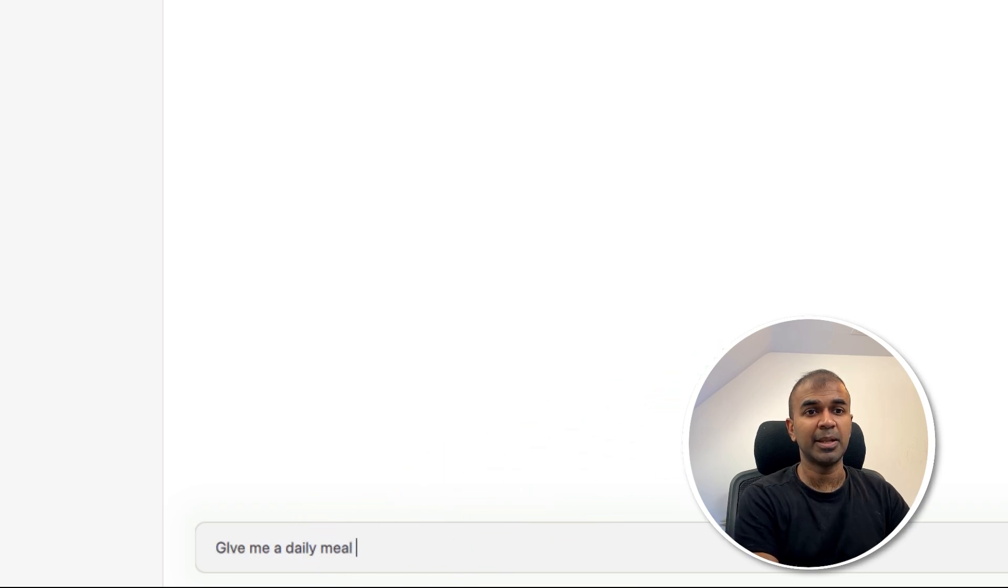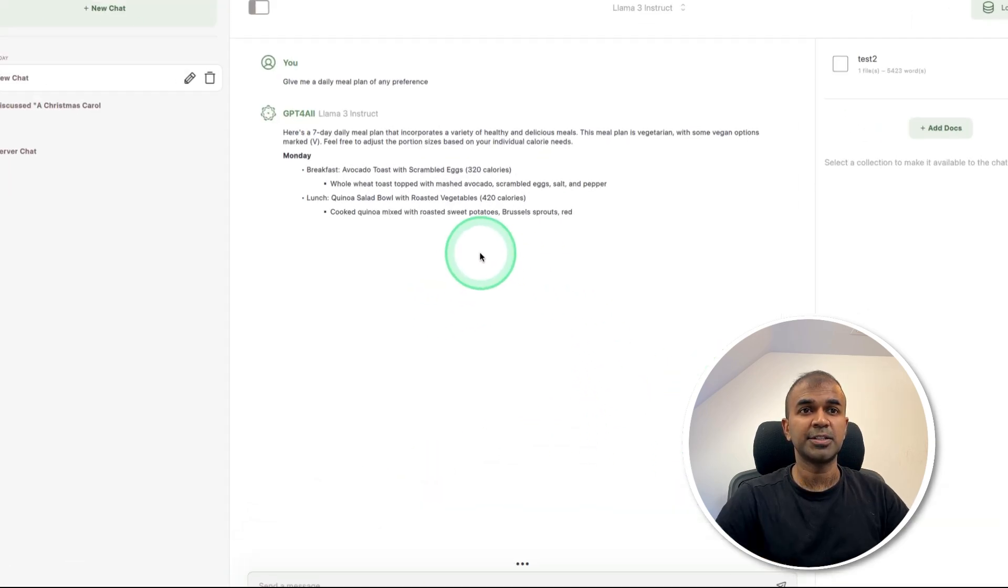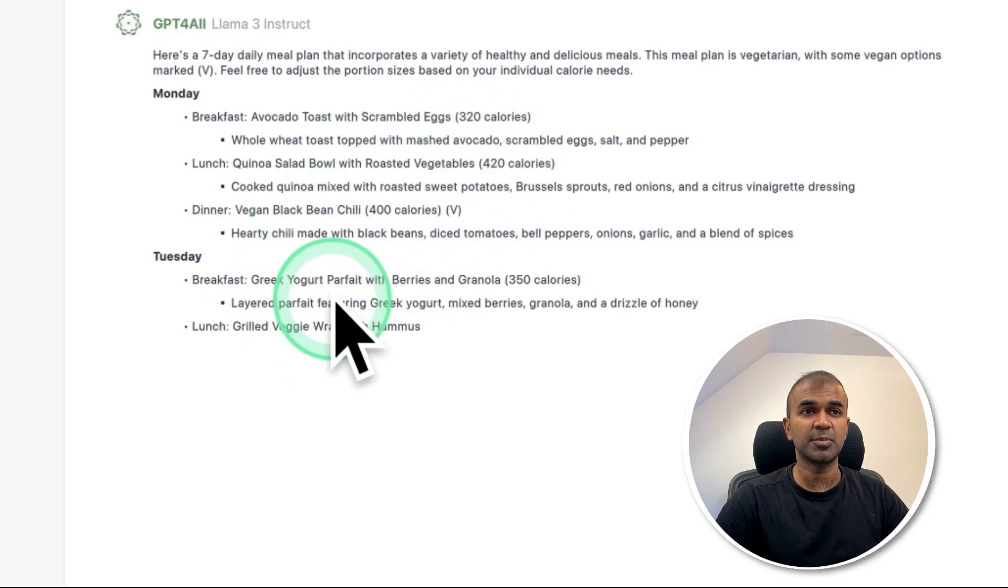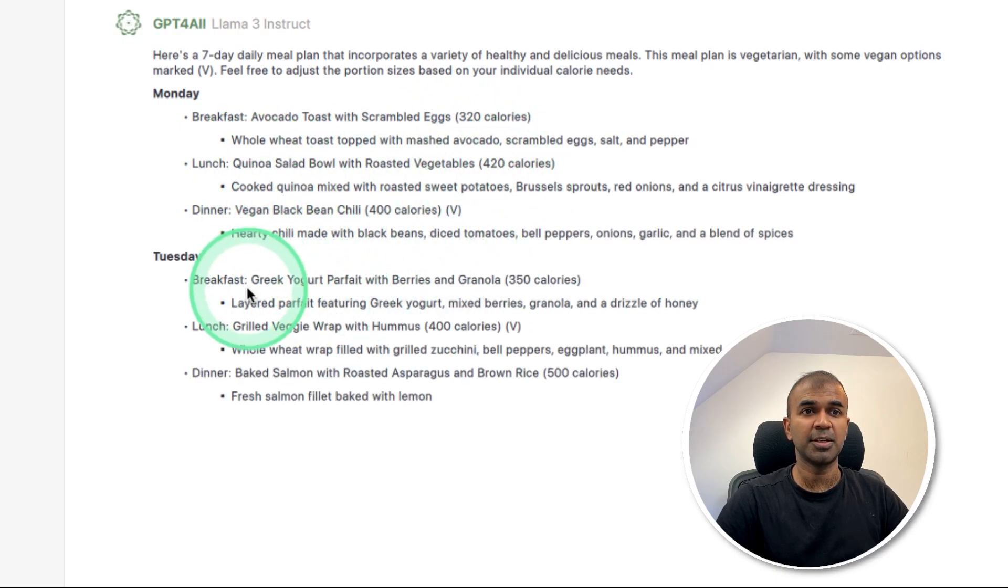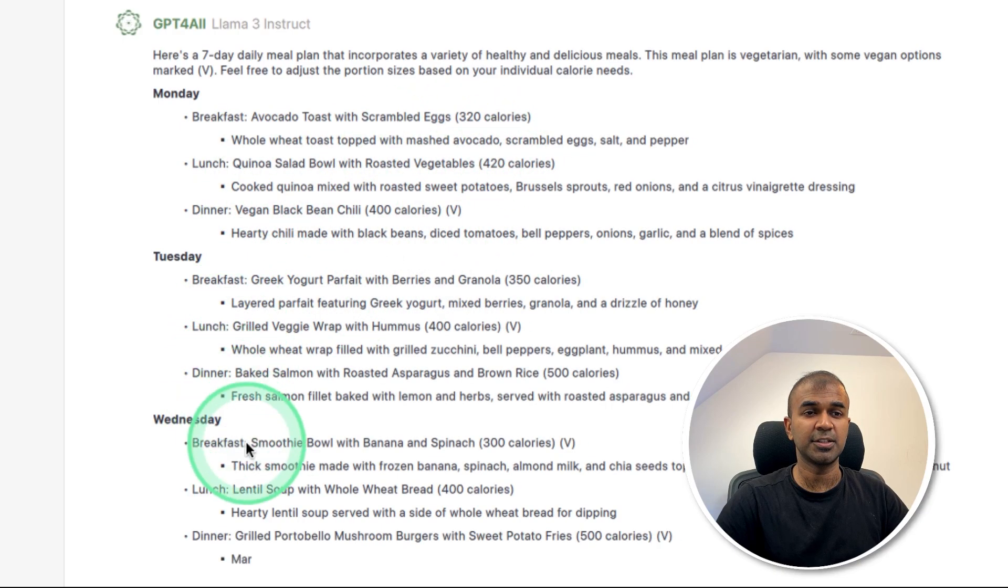Now you can ask any questions. Give me a daily meal plan of any preference. And you can see it's automatically generating me the response for Monday, Tuesday, breakfast, lunch and dinner.